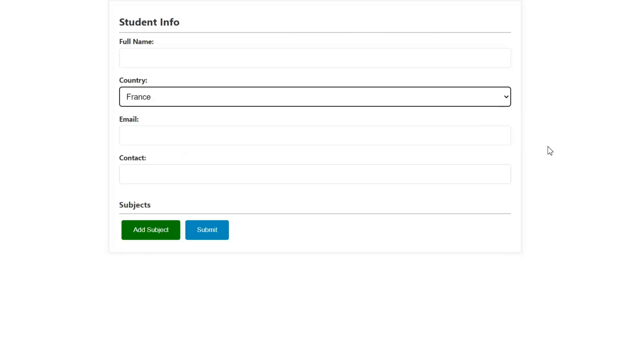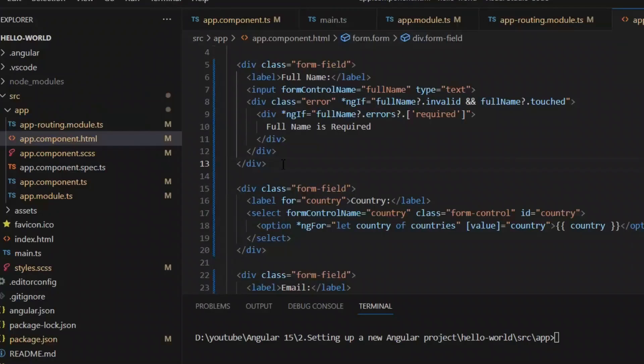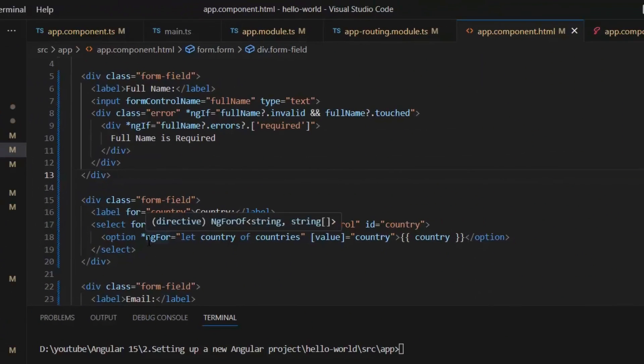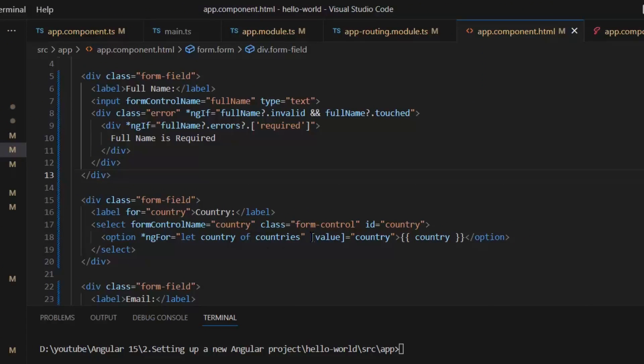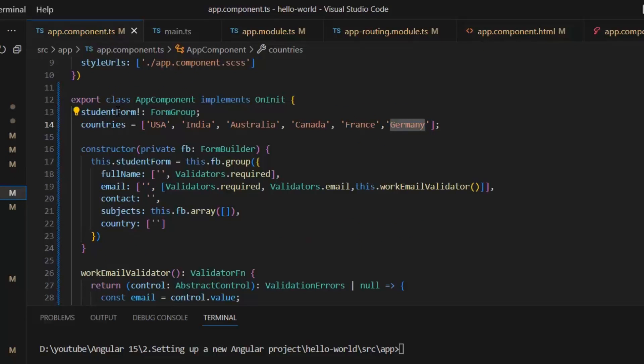If we want to use this list of countries in different forms, we prefer to make custom form controls so that if we want to add a new country, we don't need to update every file but only update it in our custom form control. This is our countries form control.